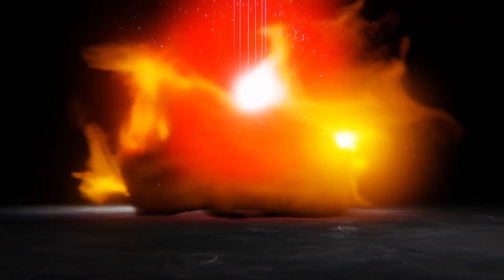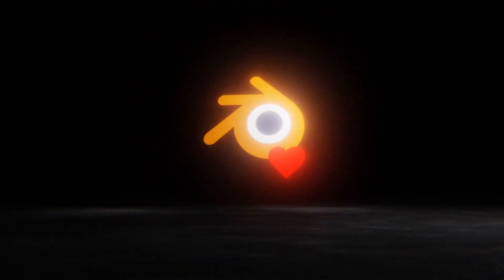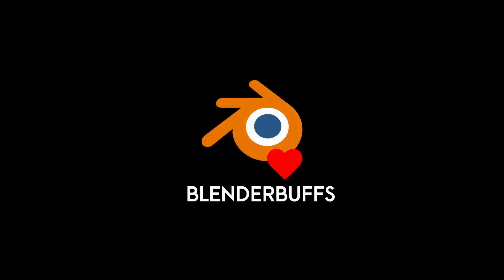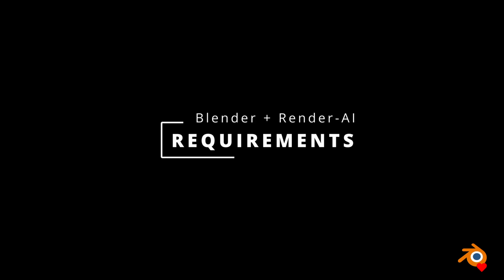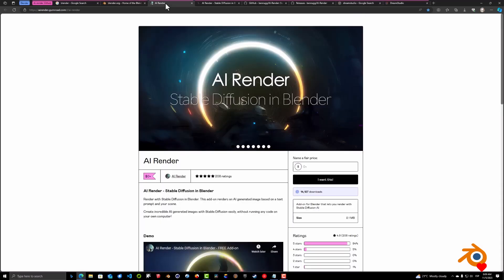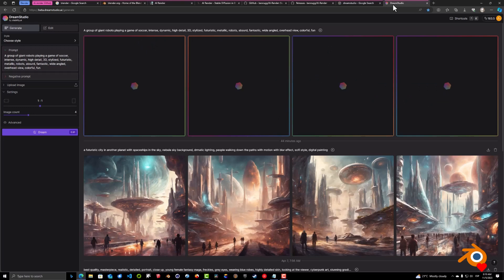The requirements for this video are basically three: first we need Blender, we need Ben Rugg's AI render plugin for Blender, and we need an account created at Dream Studio.